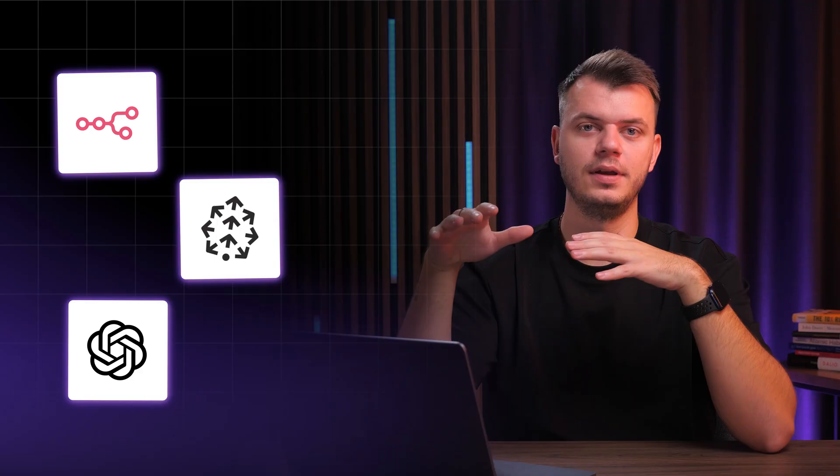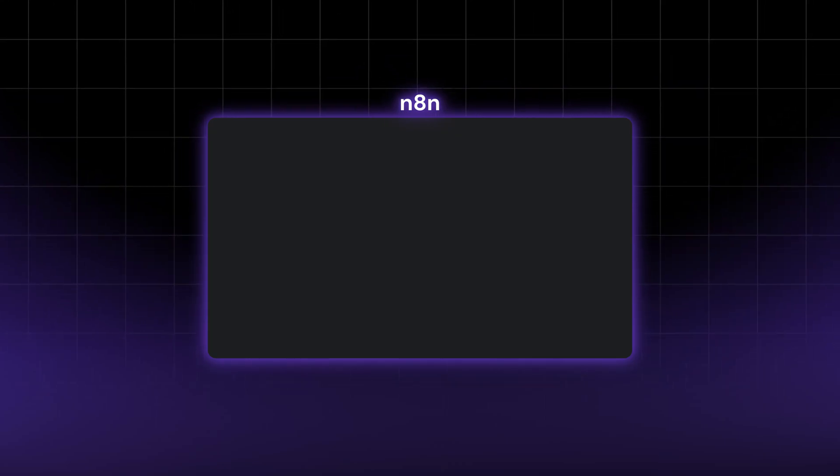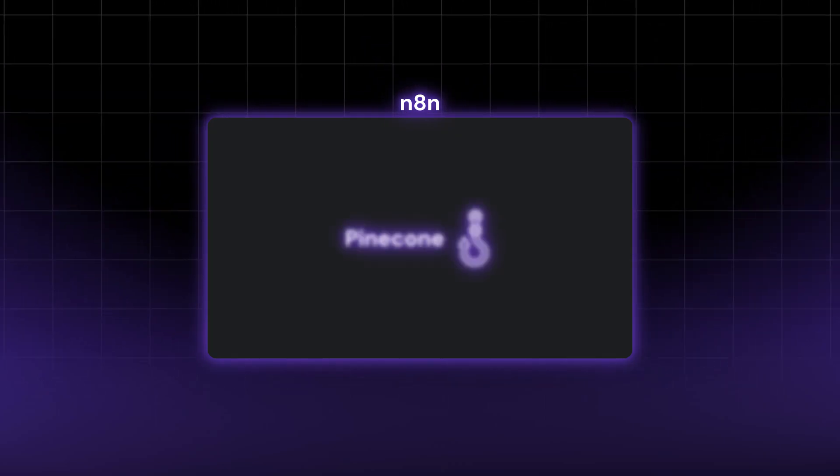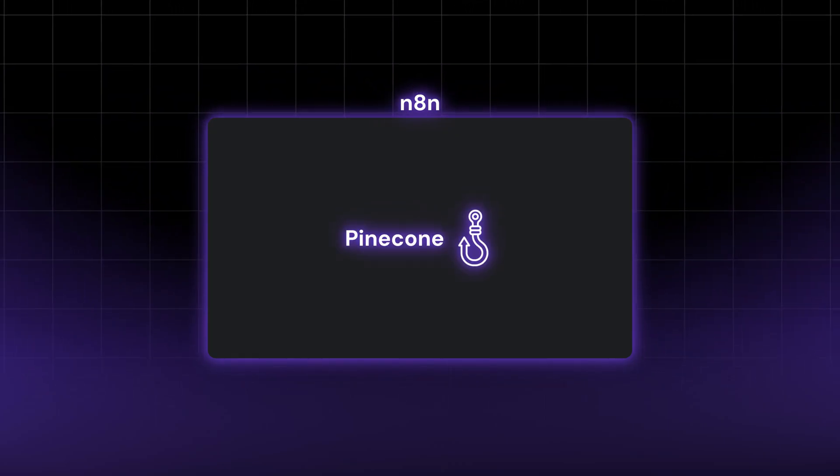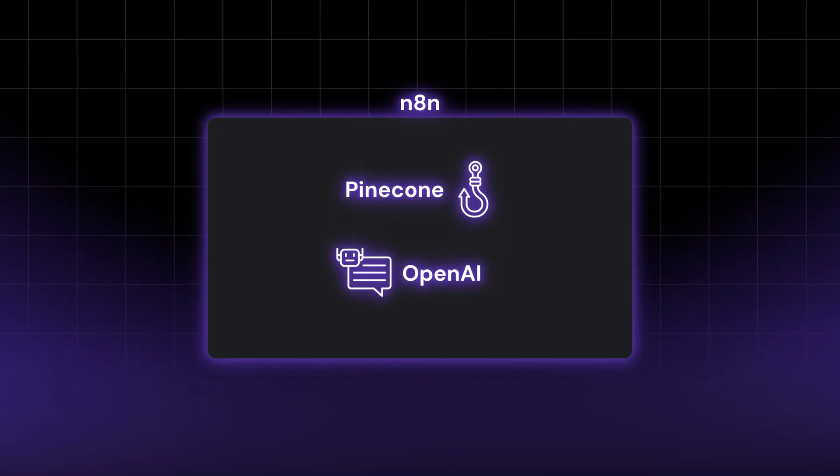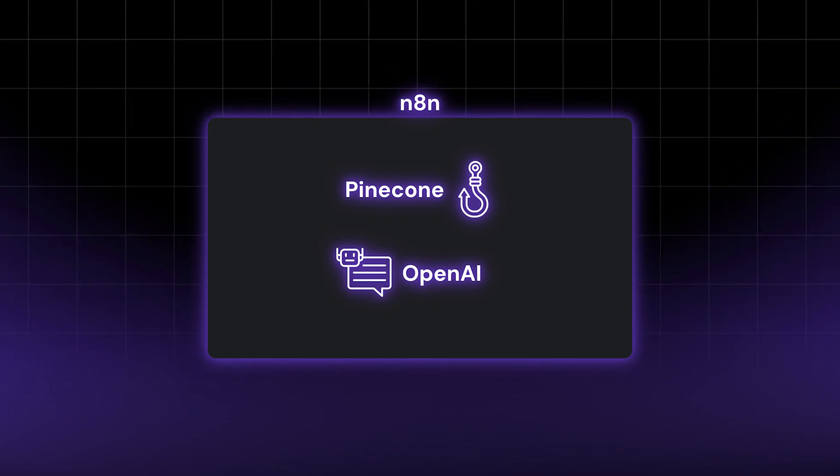And finally, OpenAI. It handles the language side. It reads your data and crafts the final answer. Basically, it's what makes your assistant sound natural. And now that we've got the big picture, let's see how this actually comes together. We'll build everything inside N8N, hook it up to Pinecone to store our notes and use OpenAI to make it conversational.